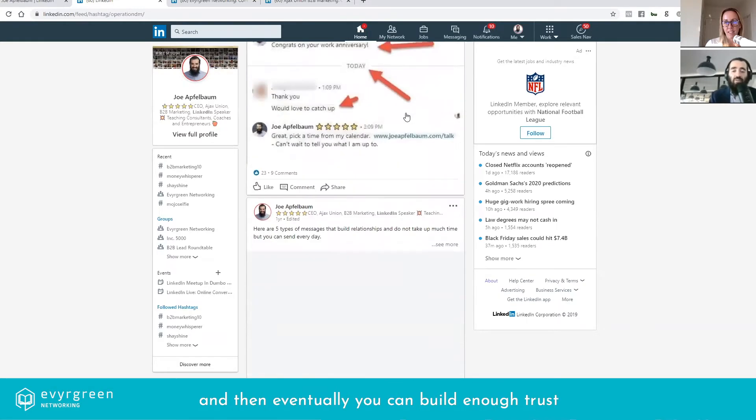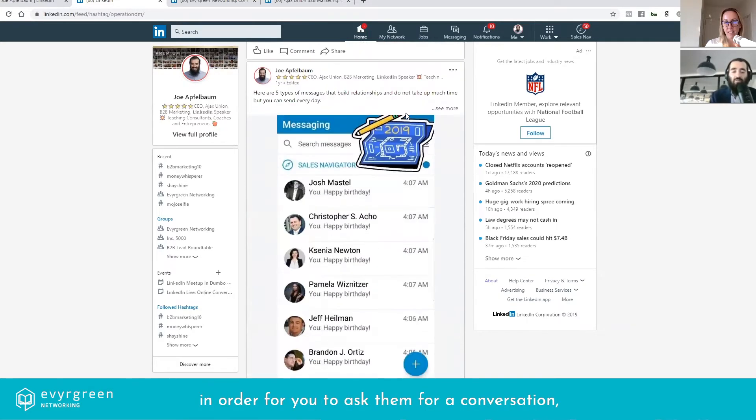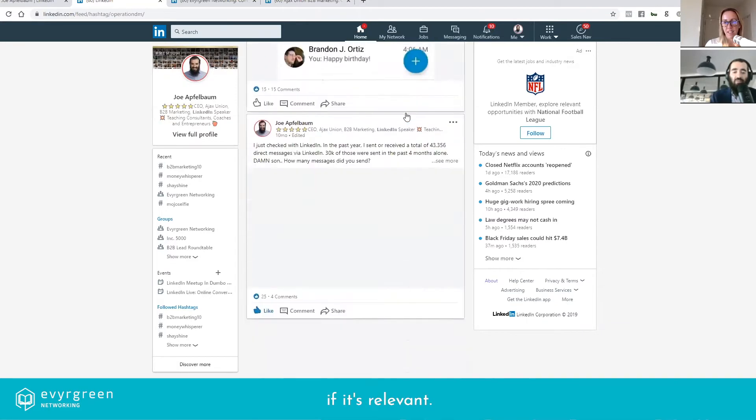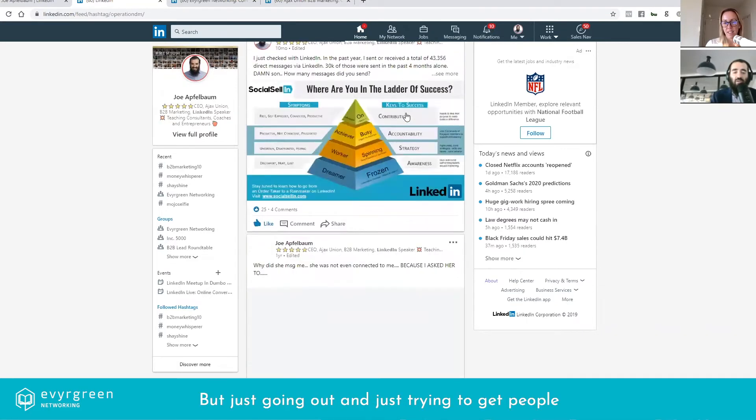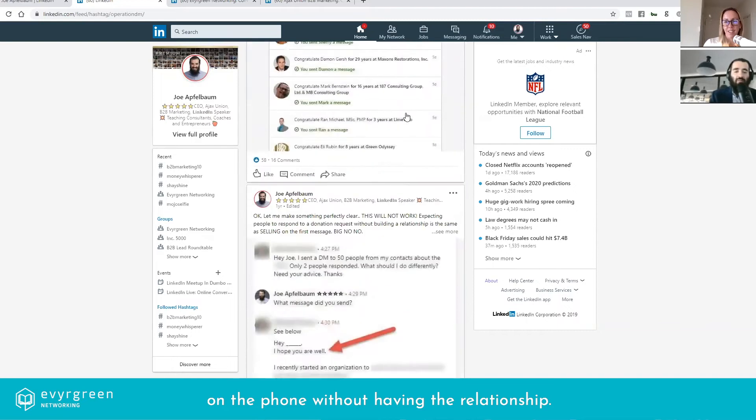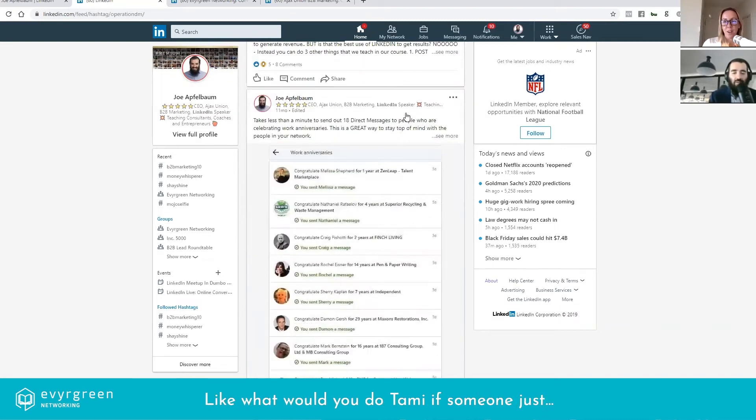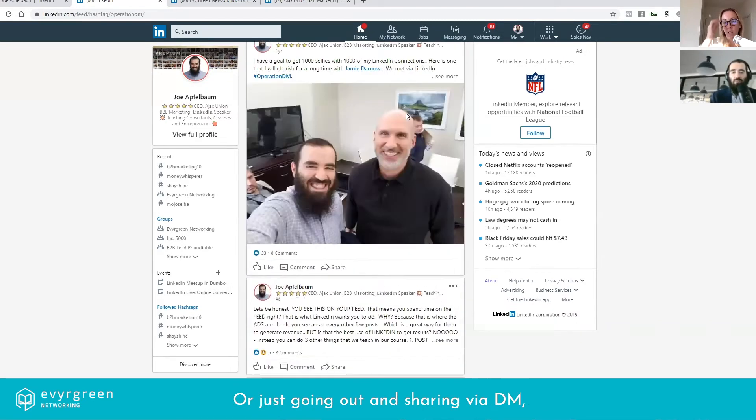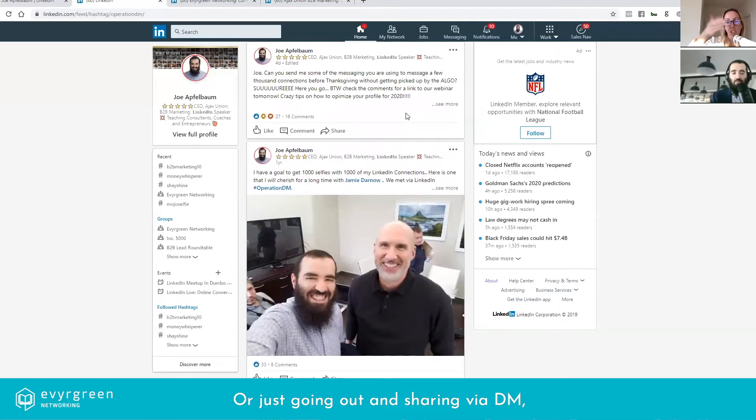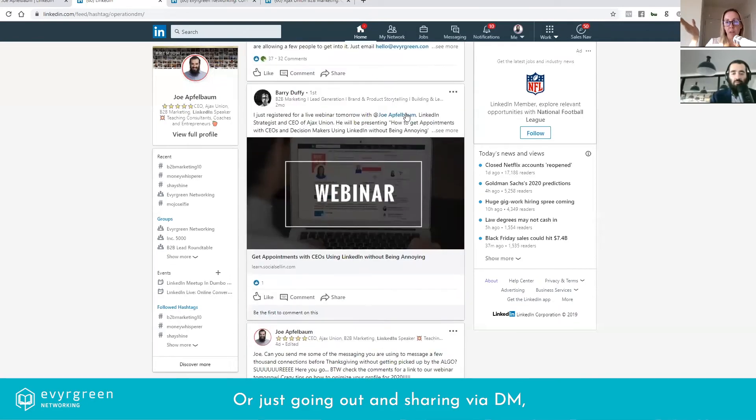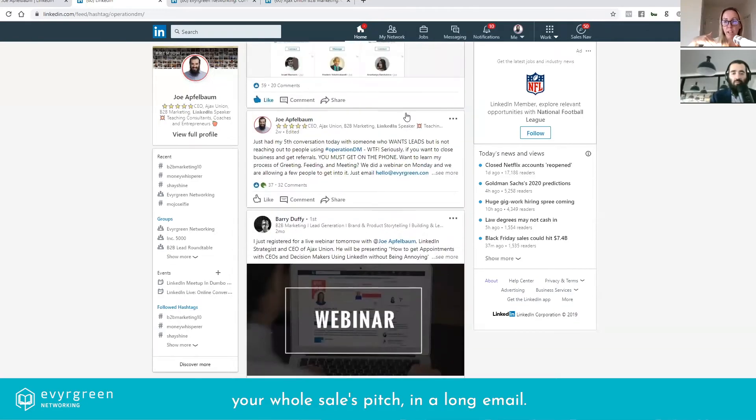But just going out and just trying to get people on the phone without having a relationship, like what would you do if somebody just went out and shared via DM your whole sales pitch in a long email? Waste of time style direct message.